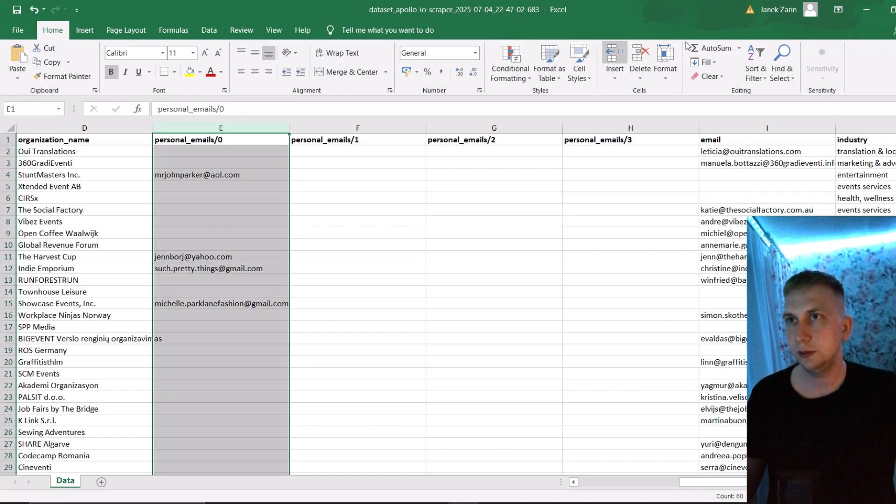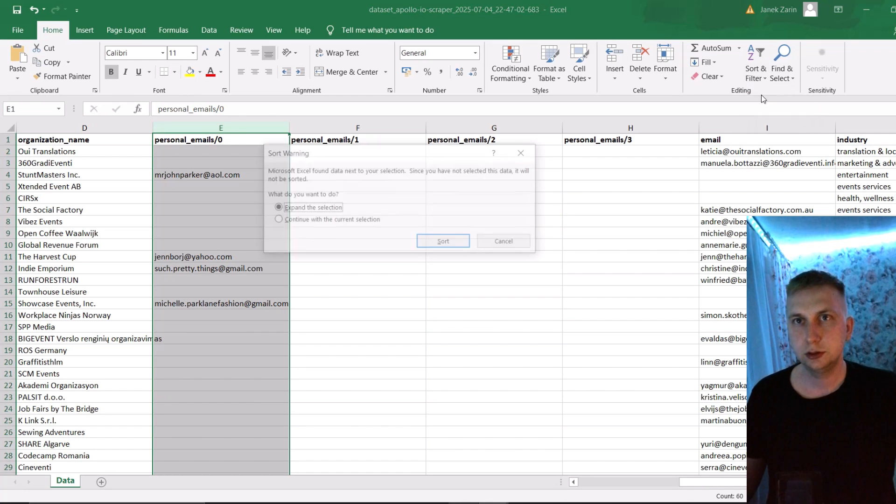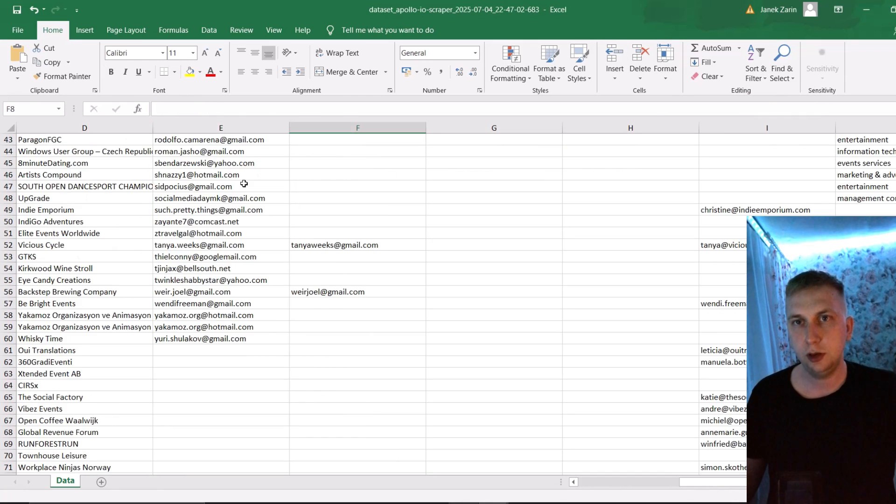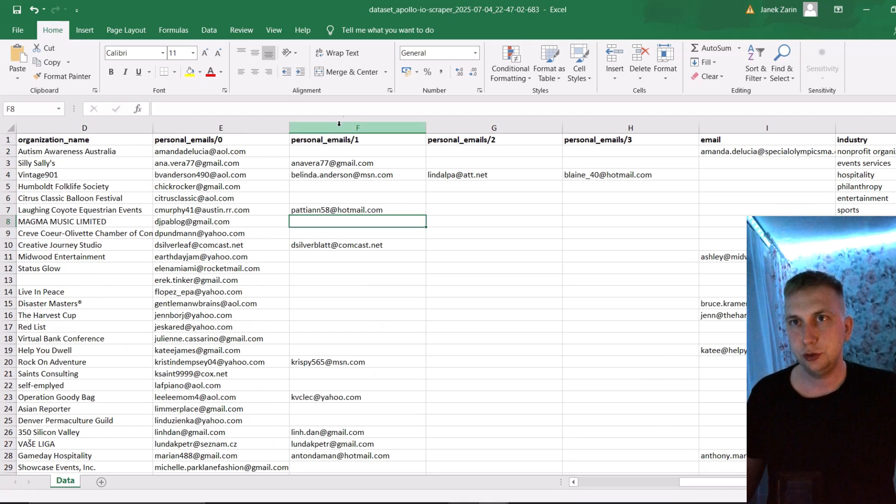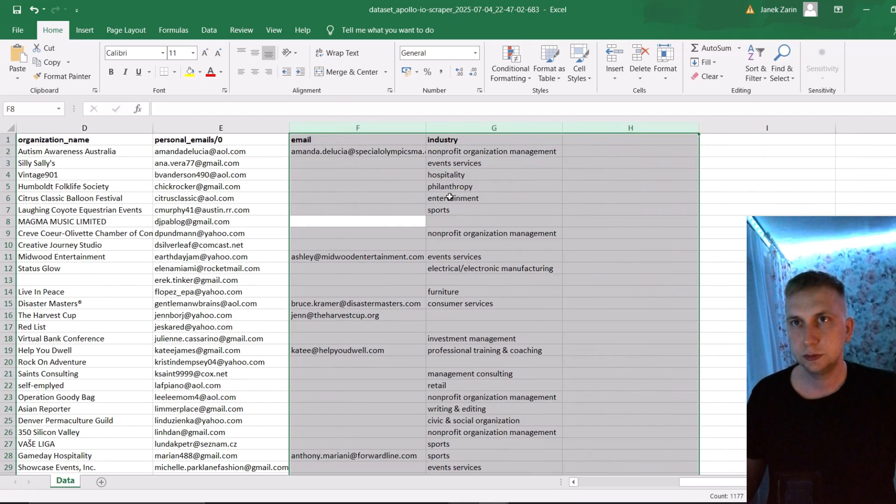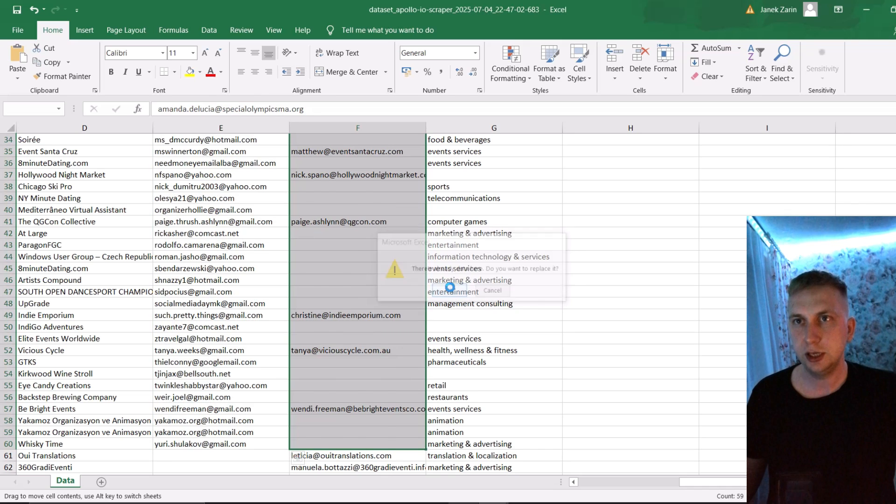And one interesting thing you can find here is personal emails. So for example, let me have a look how much we have over here. A lot of personal emails. What I usually do is delete all the other rows and put those personal emails that I just got to instead of working emails.